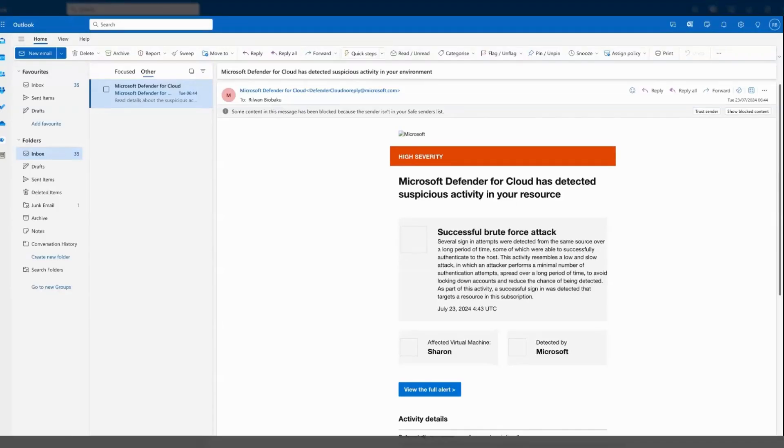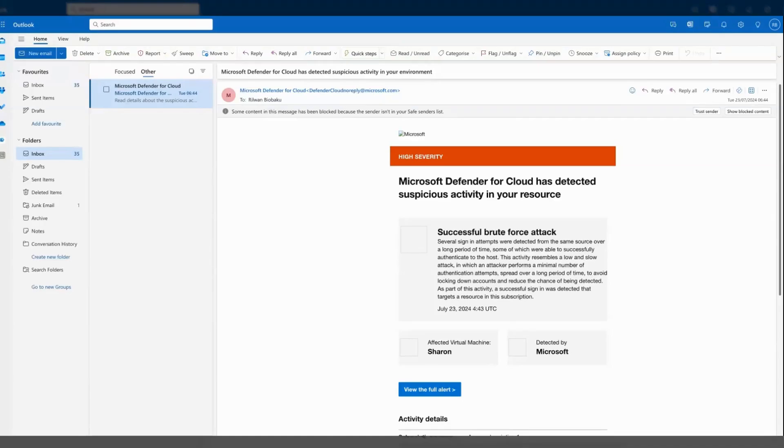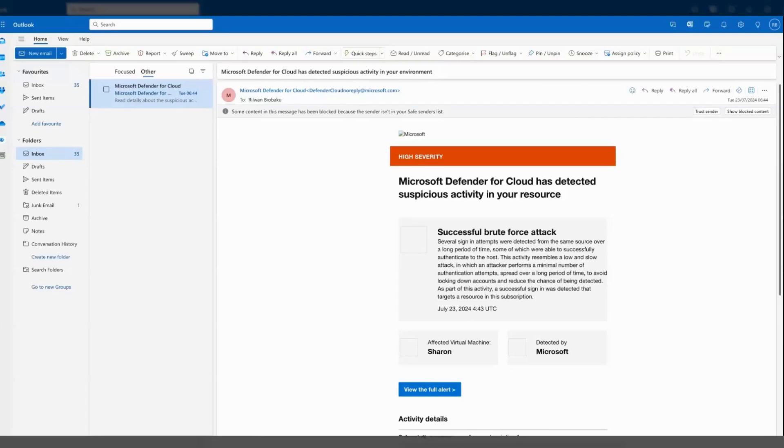What I do first is always check my emails for any new alerts or if any task has been assigned to me. Staying on top of these notifications is essential to prevent any potential security breach. As you can see here, we've got a high severity alert and I would also walk you through how I investigate this alert and how I respond to it.